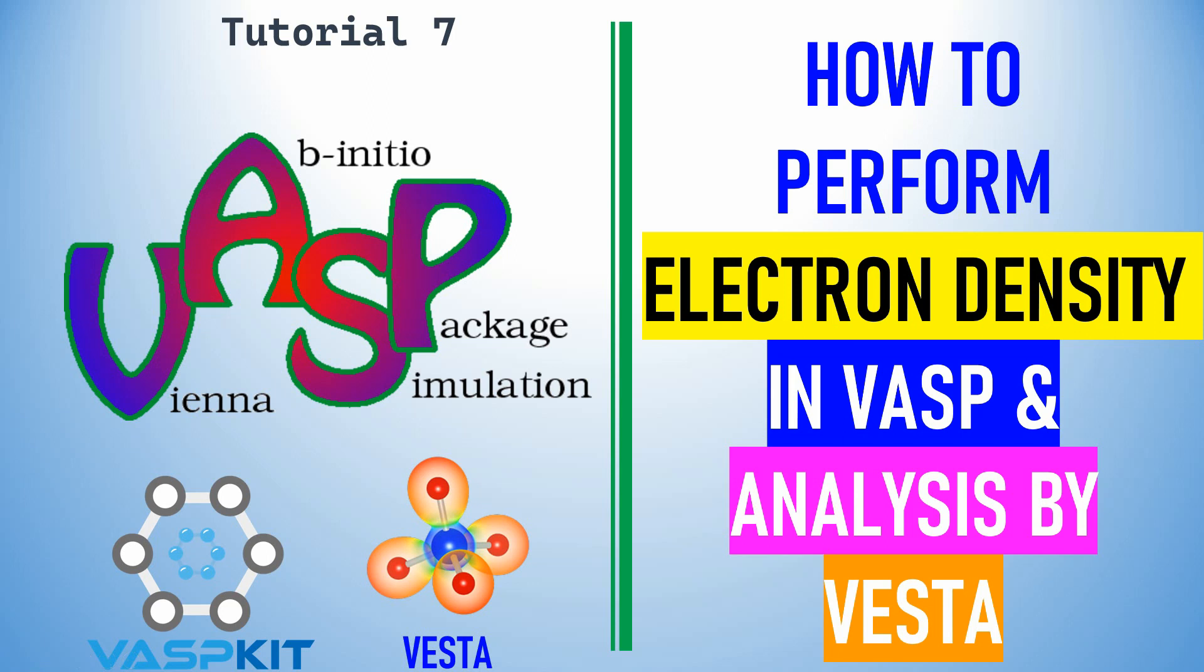Dear friends, this is my tutorial 7 on VASP. In this video I am going to tell you how to perform electron density in VASP and analysis by Vesta.